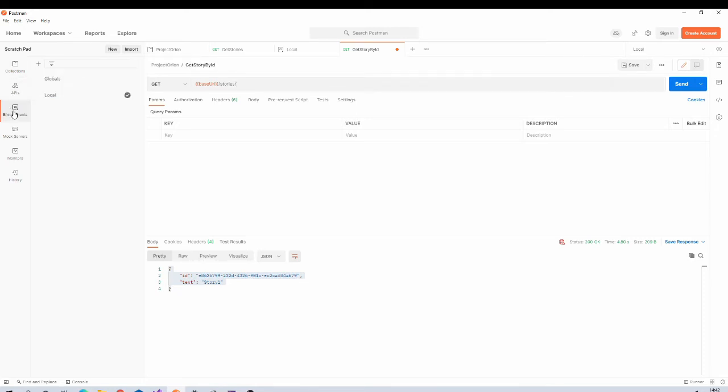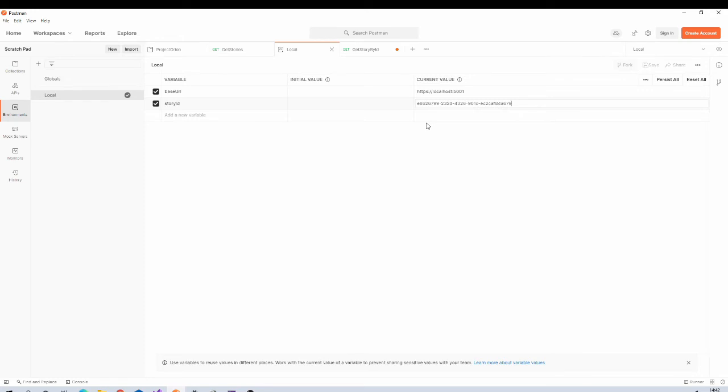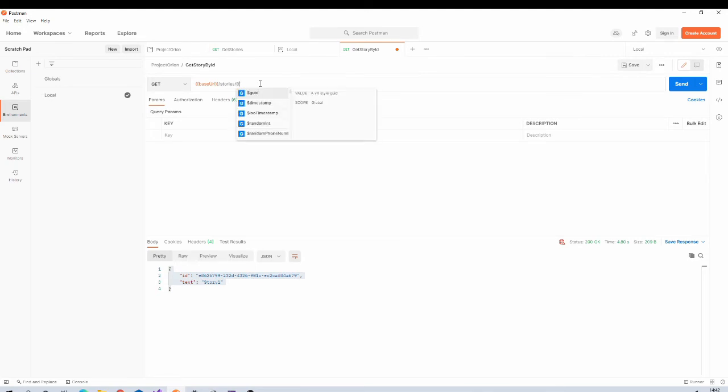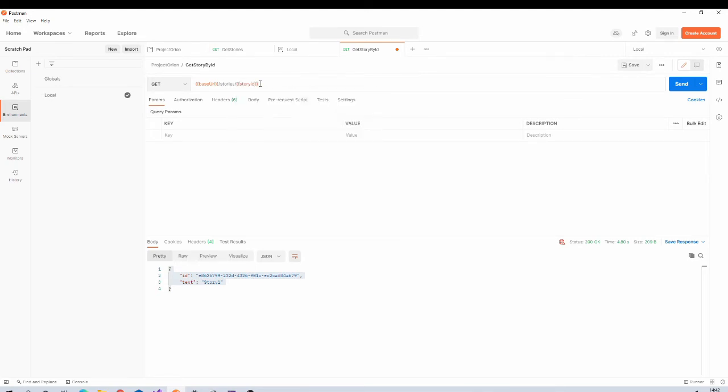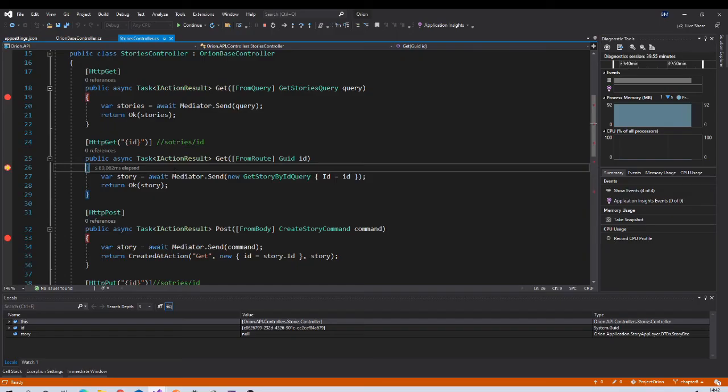Again, instead of hard coding this ID, you should always put it in environment variable as this ID will keep changing for different environments. For example, when you will be testing for production database, this ID will not be available in production database and endpoint will not work. So let us move it to environment variable. Go back to environment local, create new variable Story ID, paste it, save. Come back to your request.